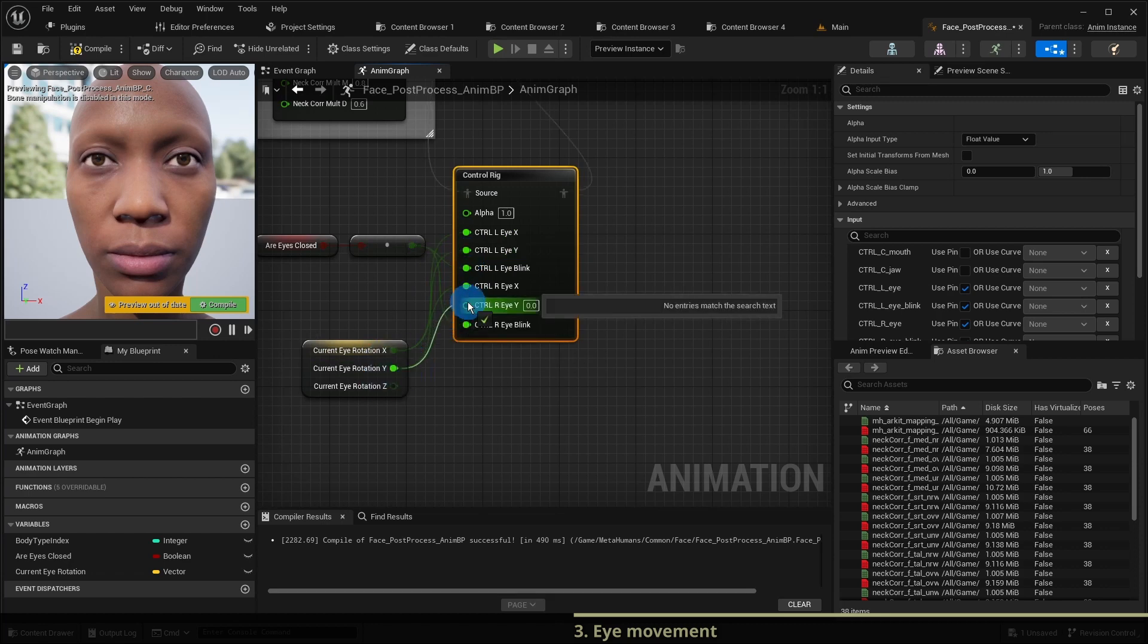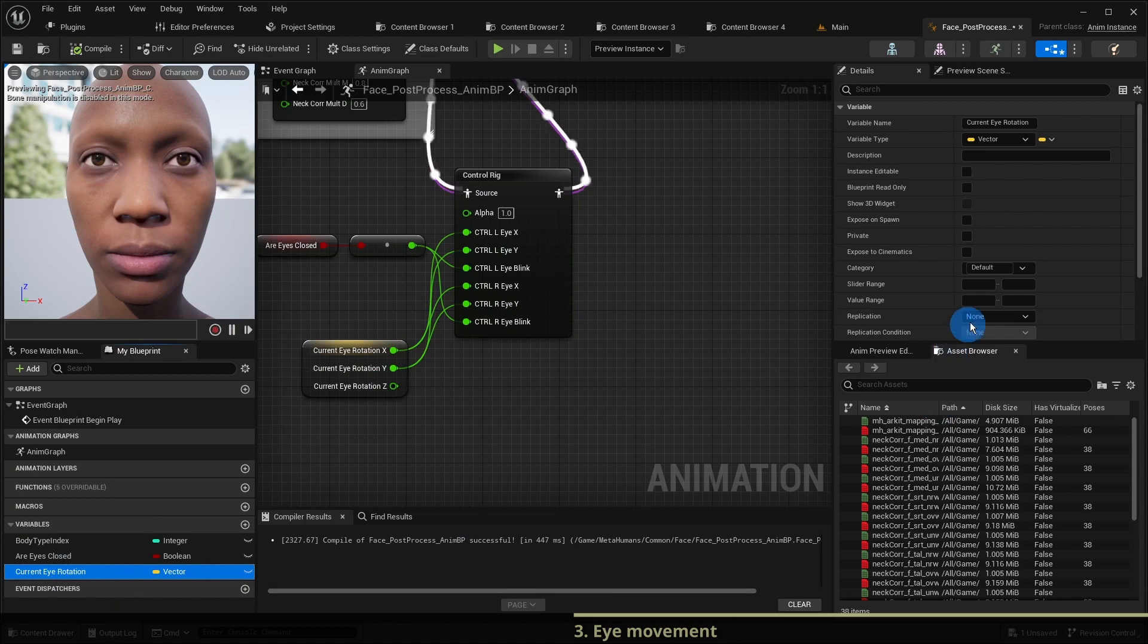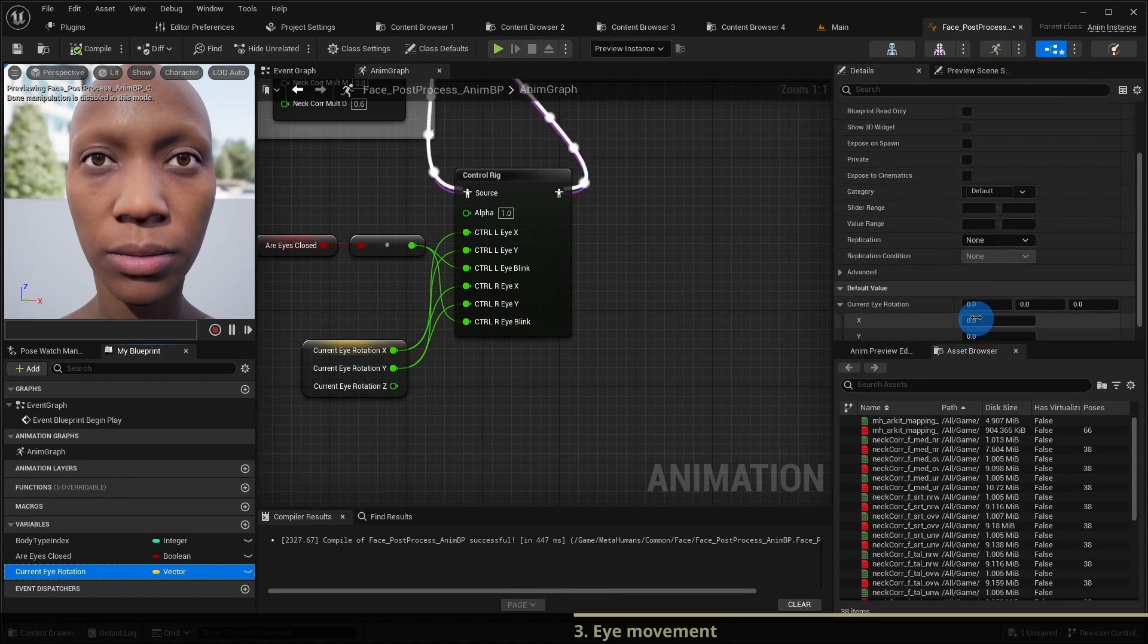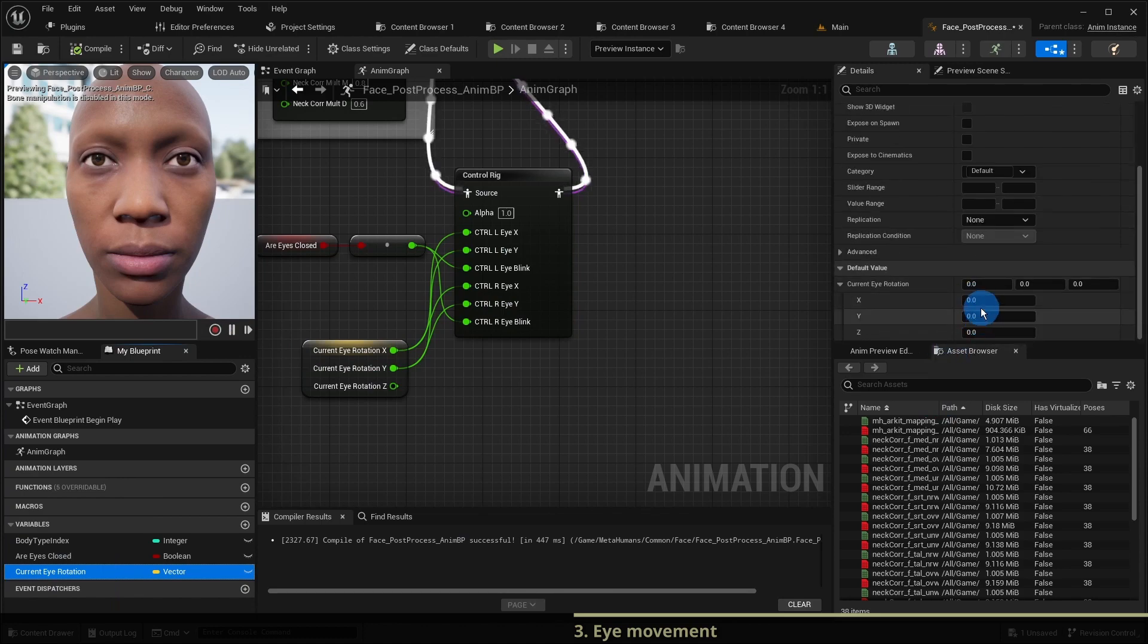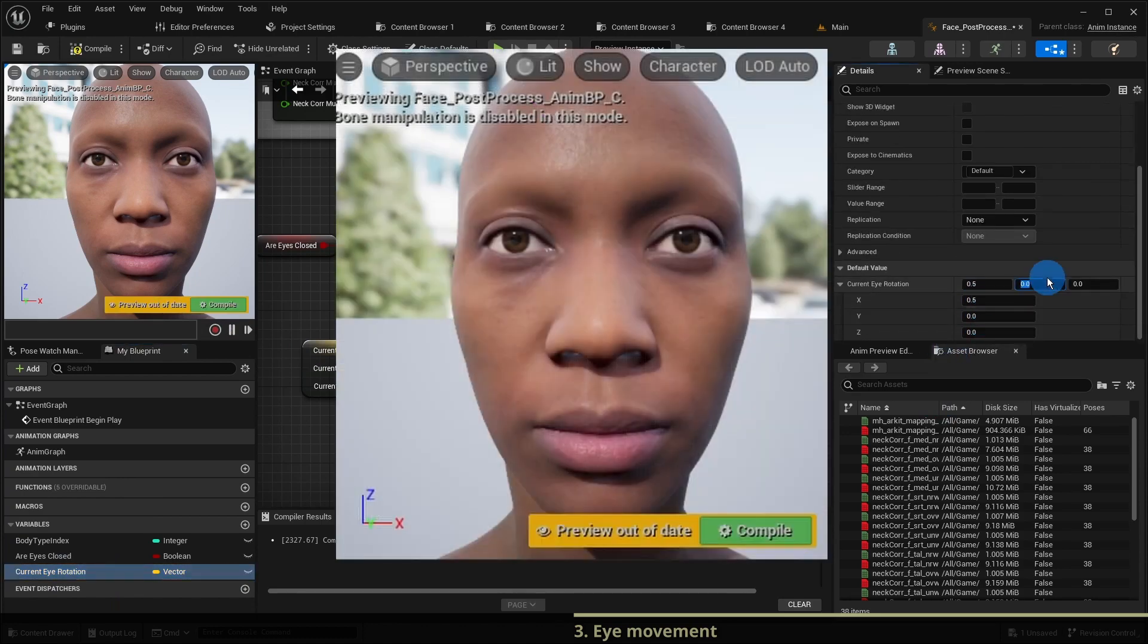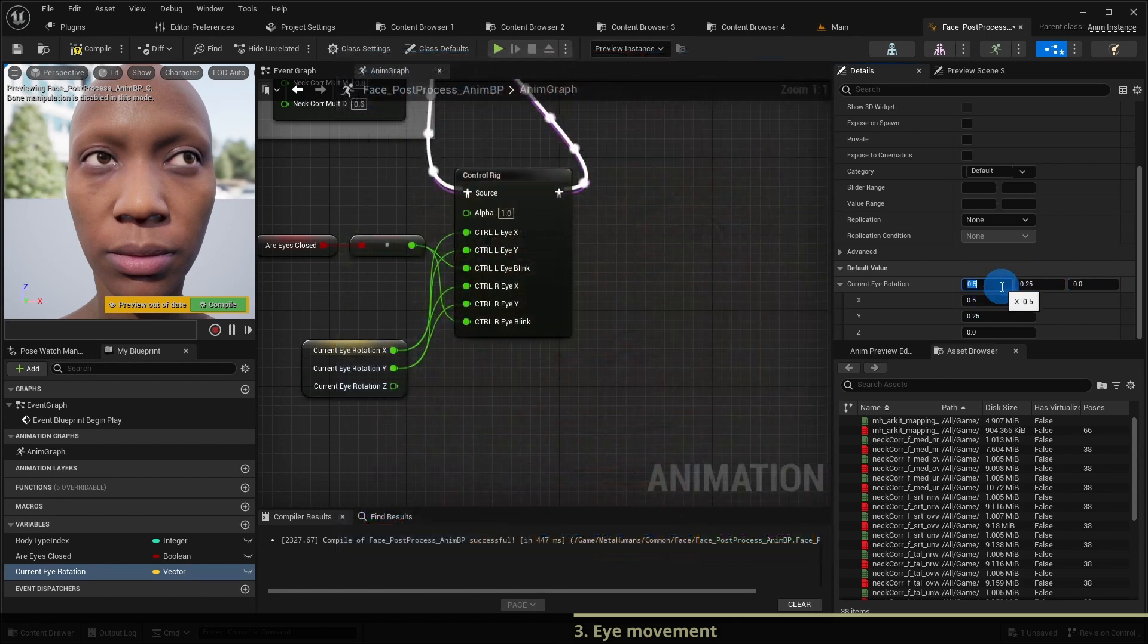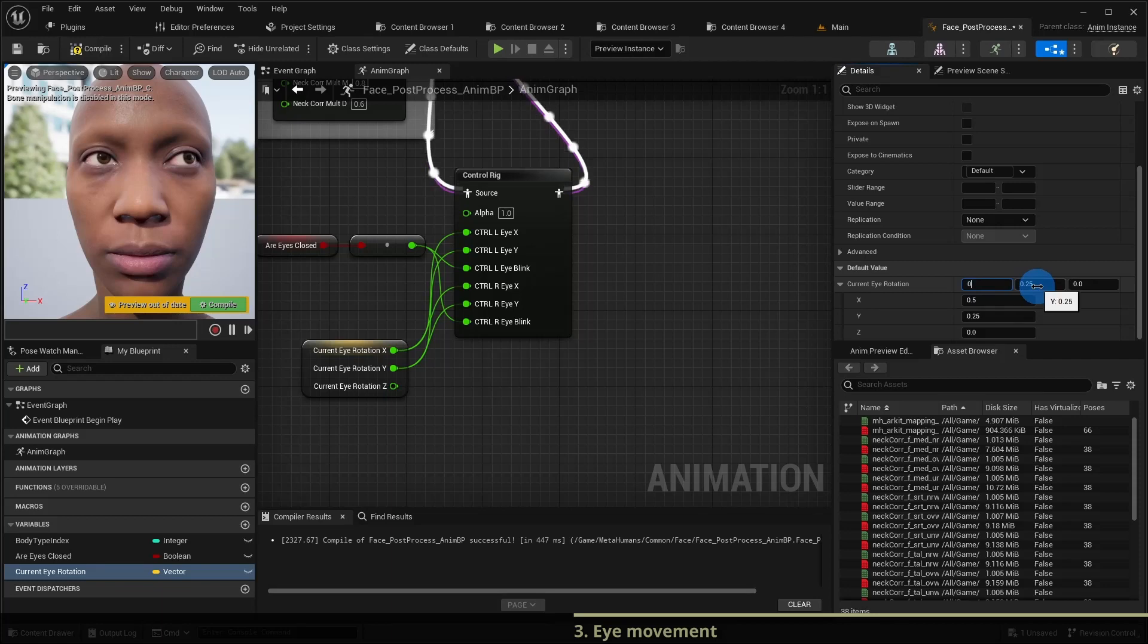Now the eye movement is controlled by this variable. X controls the horizontal rotation and y is for the vertical rotation. So, to achieve random eye movement we only need to assign random values to this variable periodically.